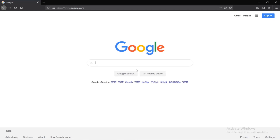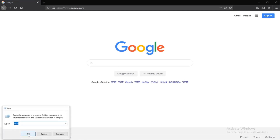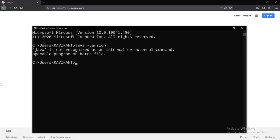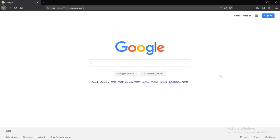Hello friends, in this tutorial I will show you how to download and install Java JDK. Before we begin, if you want to check whether Java is installed on your PC or not, open the command prompt and type in the command java -version. It says Java is not recognized as an internal or external command, which means Java is not installed on your PC. So close it.